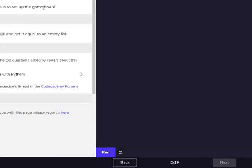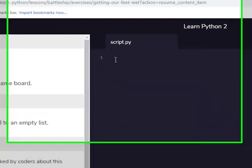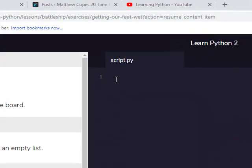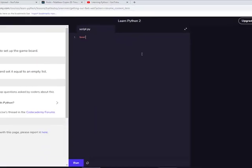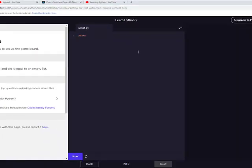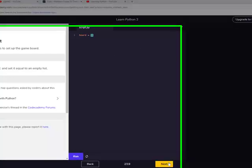First thing you need to do is set up the game board. So, create a variable board, set to an empty list. Board is equal to empty list. I'm guessing that's like brackets or something. Yeah, it's brackets.